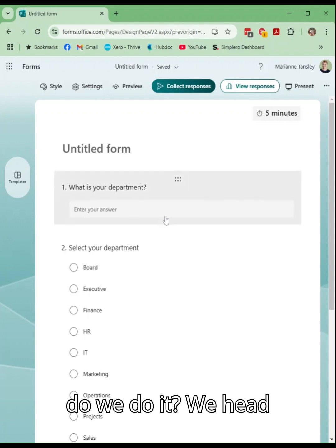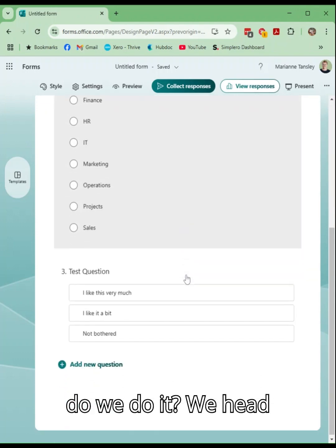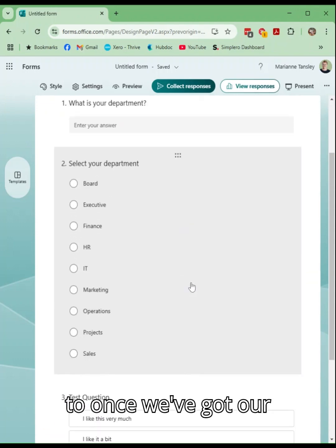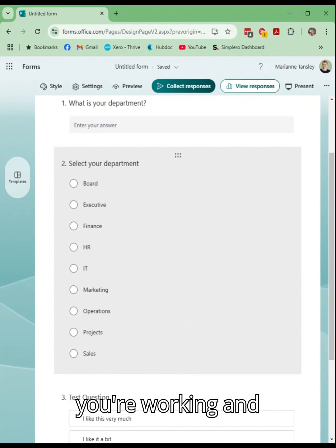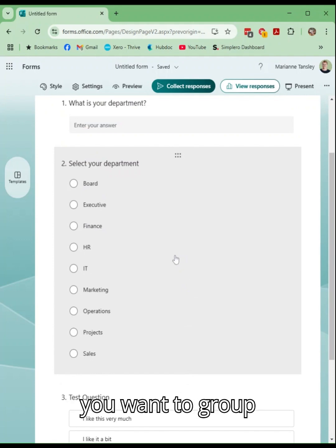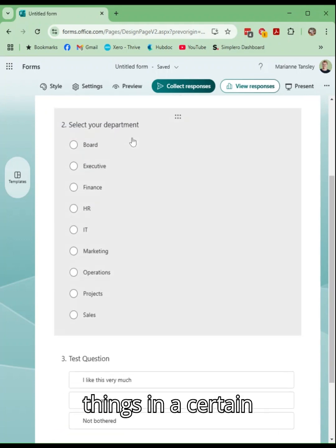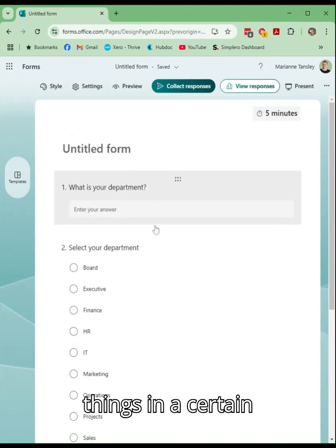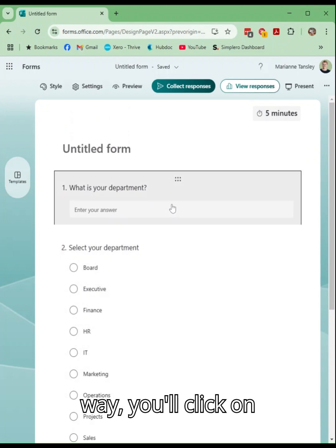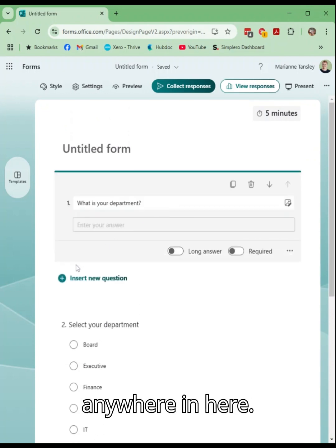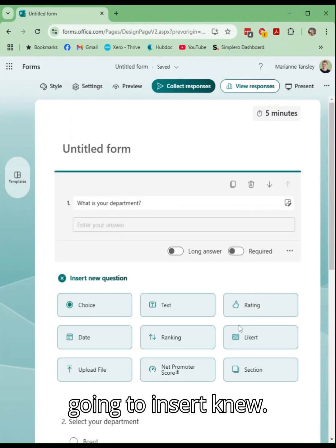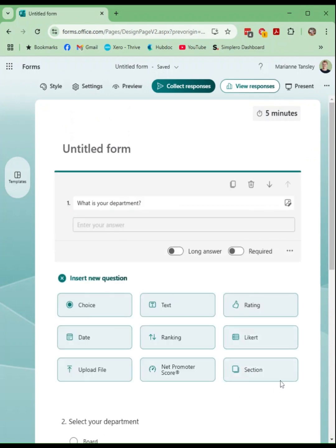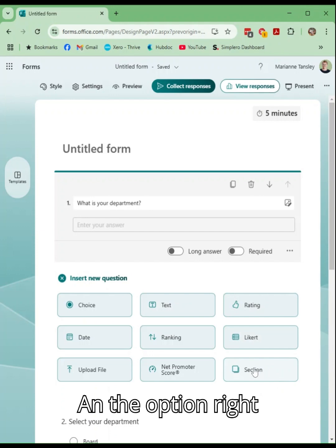So how do we do it? Once we've got our questions in or as you're working and you want to group things in a certain way, you'll click on anywhere in here and we're going to insert new, and the option right down the end is insert new section.